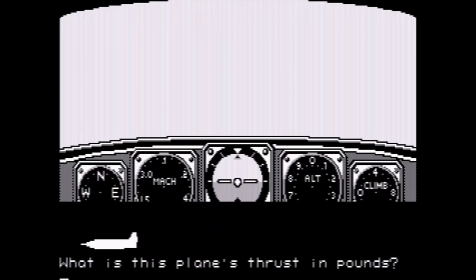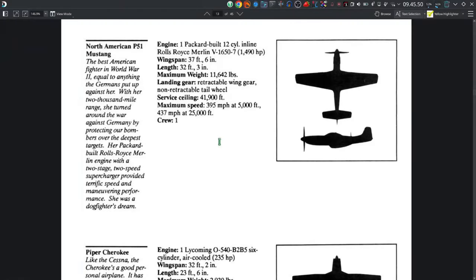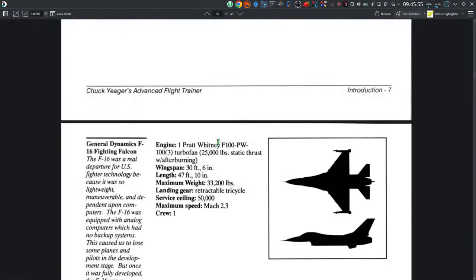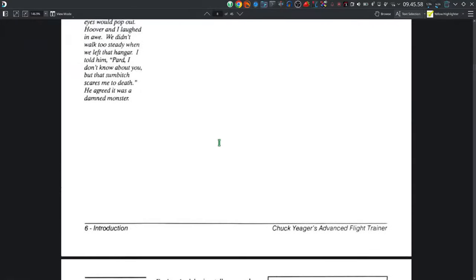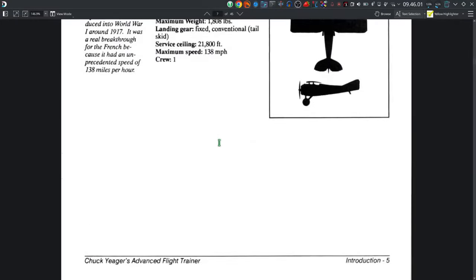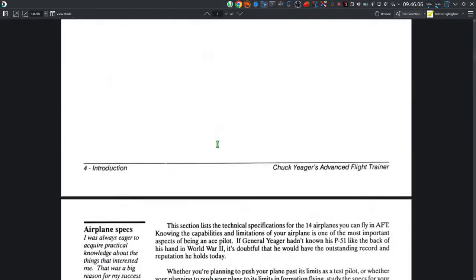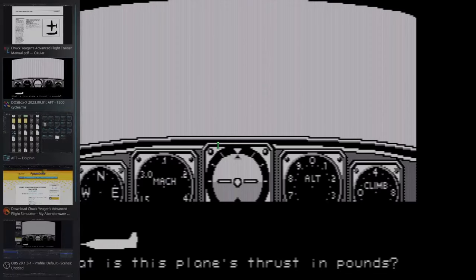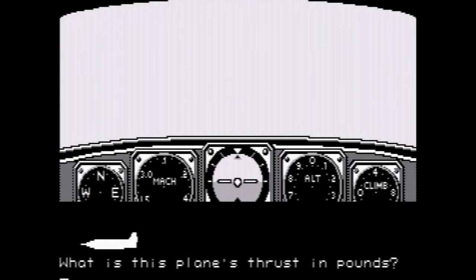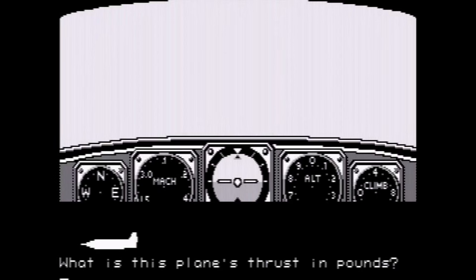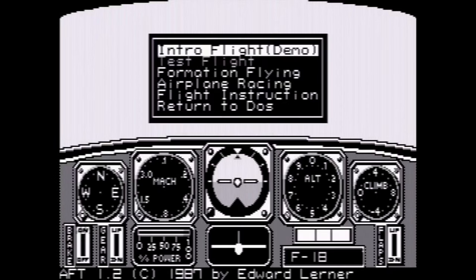Now it's asking this plane's thrust in pounds — very experimental, bombing type thing. Am I getting them all wrong? Looks like this one. Thrust in pounds — 6,000 pounds. Hey, we're in!